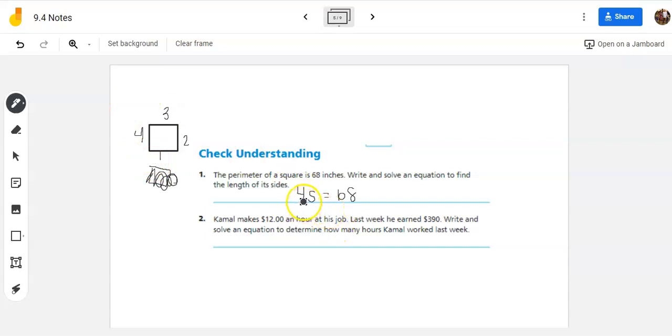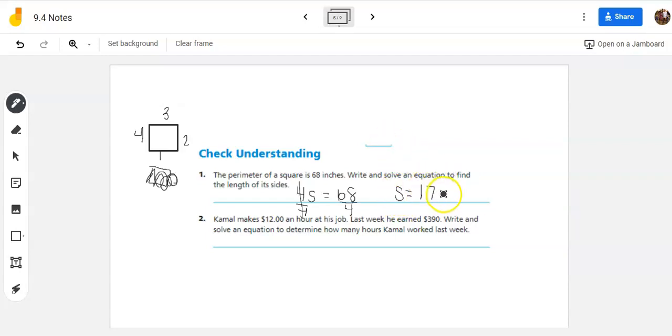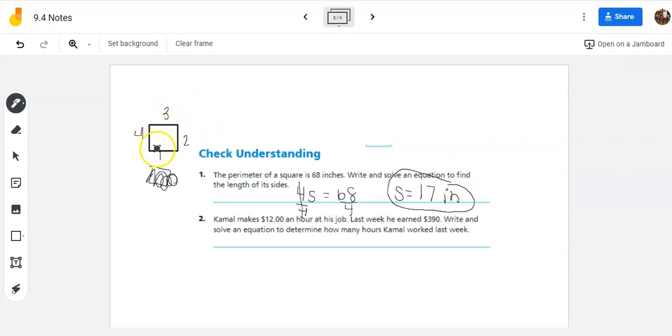So the opposite of multiplying by four is dividing by four. It goes away there. I'm going to divide by four on this side. So the sides equal 68 divided by four, which is 17 inches. So each side length of the square is 17 inches. So 17, 17, 17, 17. I add those all together, I should get 68.